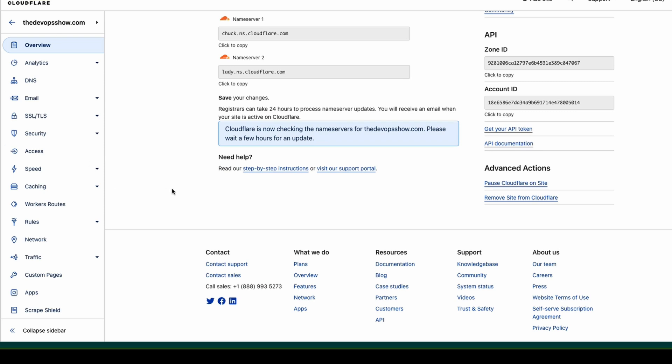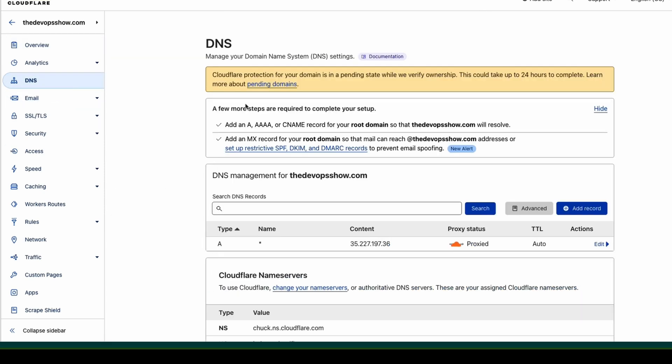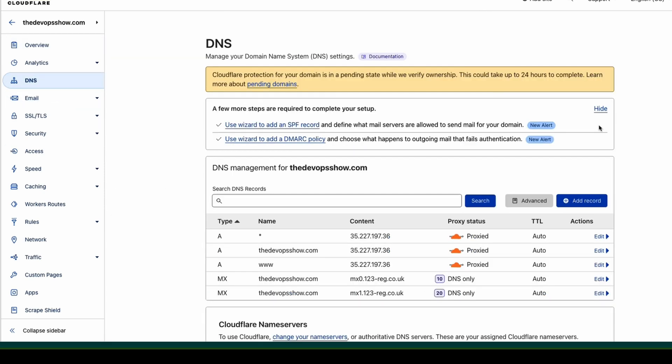There's a couple of things in here that are really good. DNS is your DNS management system. As we saw before, it has transferred these across. If you need to write A records, MX records, C names, etc., you write them all in here.